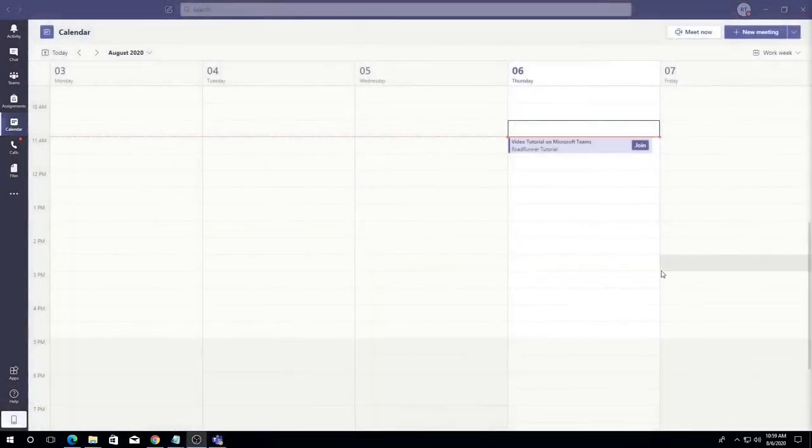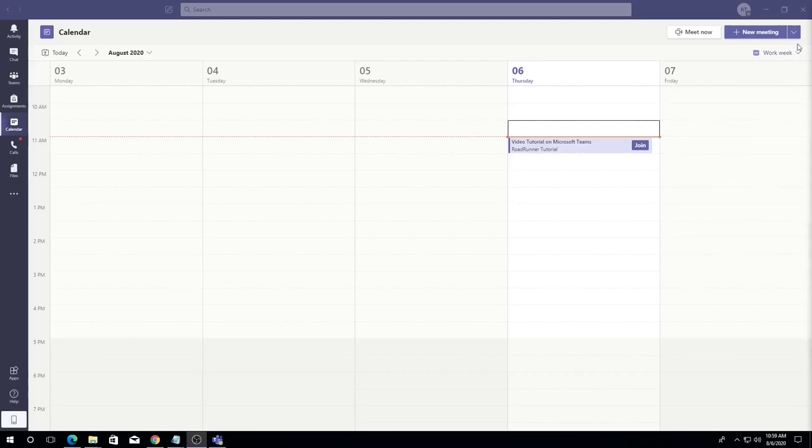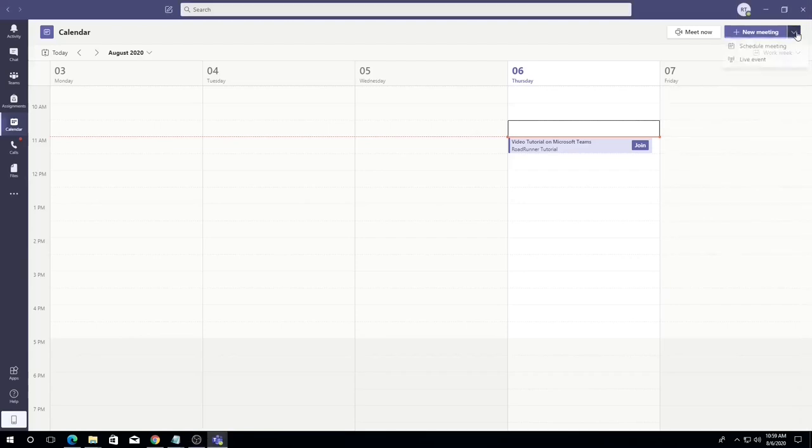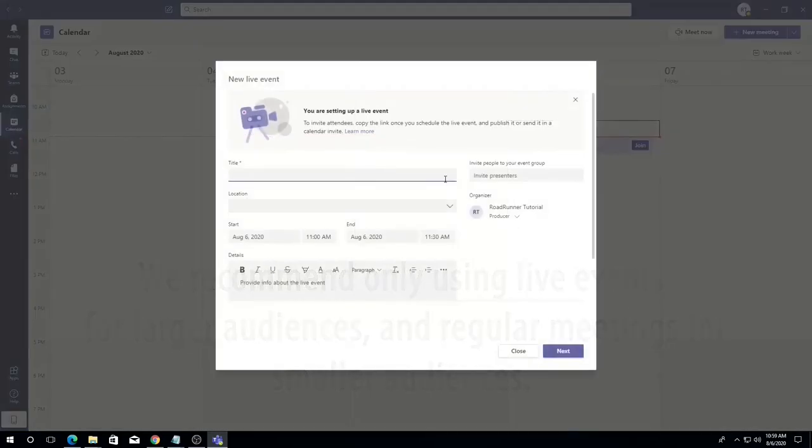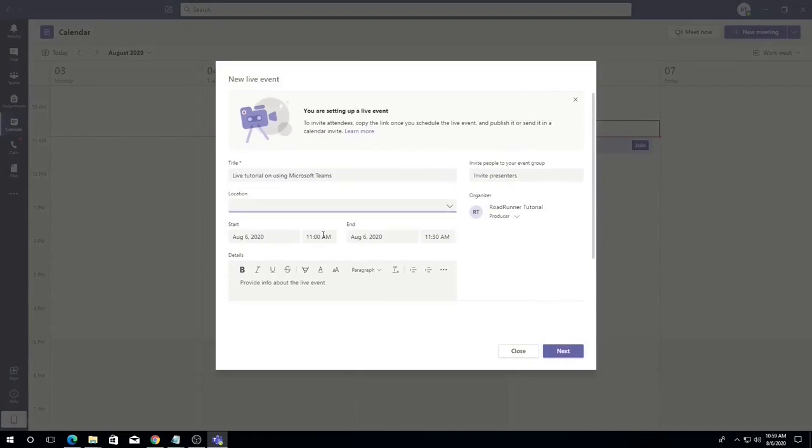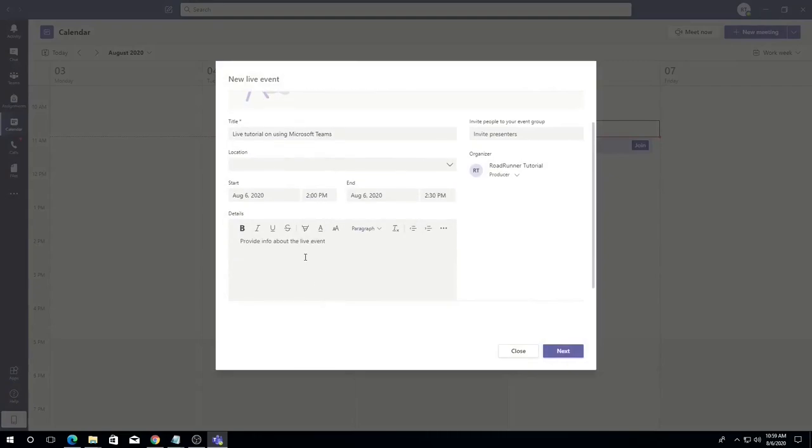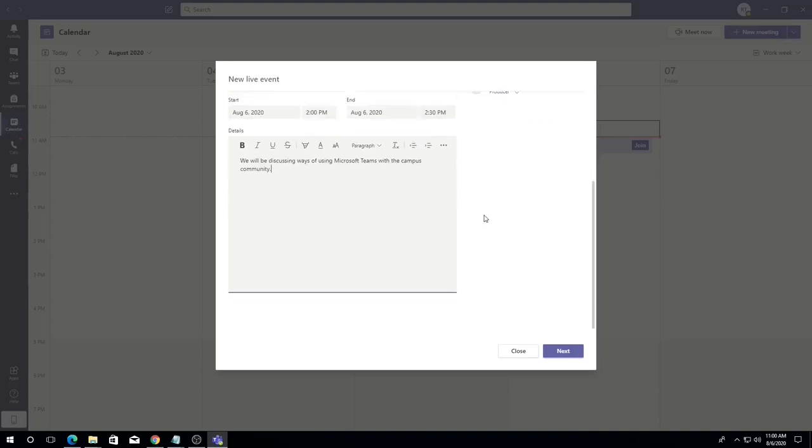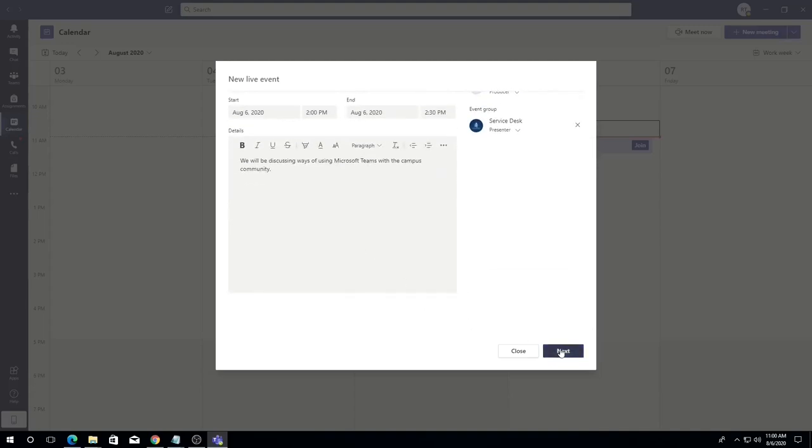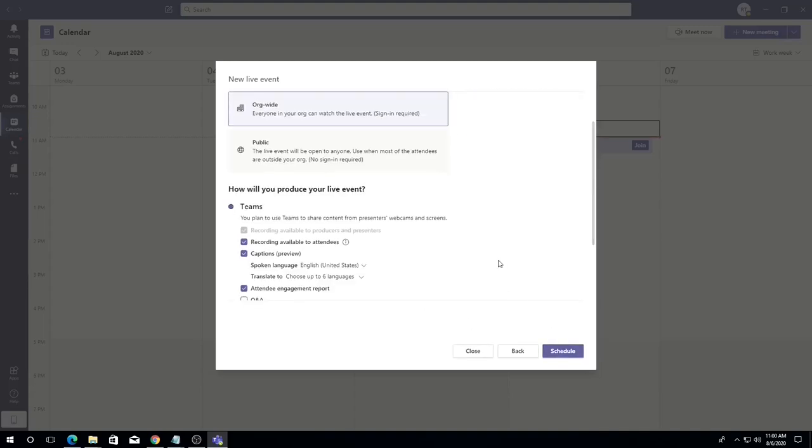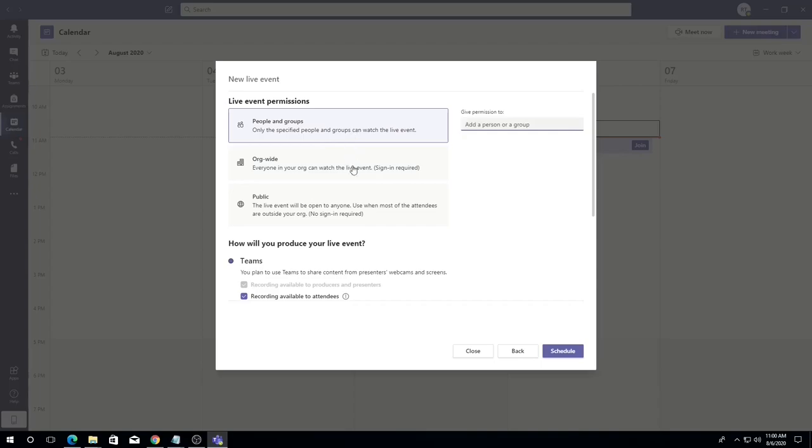Similar to meetings, Teams also offers the ability to stream live to a larger audience. To stream live using Teams, click the arrow to the right of the new meeting button, then choose live event. Enter a title, an optional location, the time and date, and any other details necessary. If you would like to invite presenters, you can do so to the right of the title field. Click next, and then you will be able to select your audience. Choose people and groups to specify a set number of individuals who can join the event. Click org wide if you would like to make the live event available to all users within Dalton State.